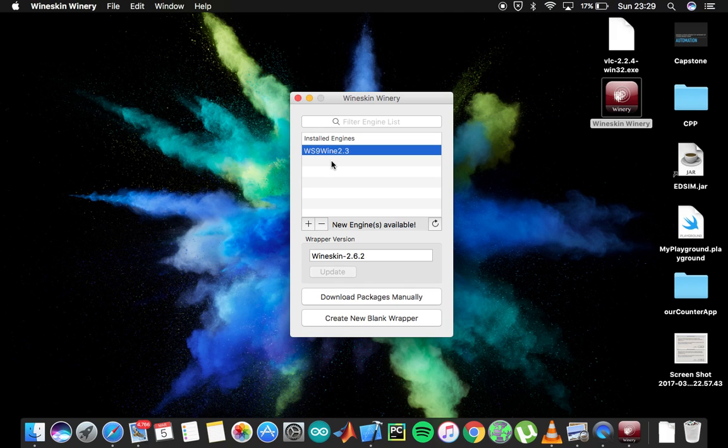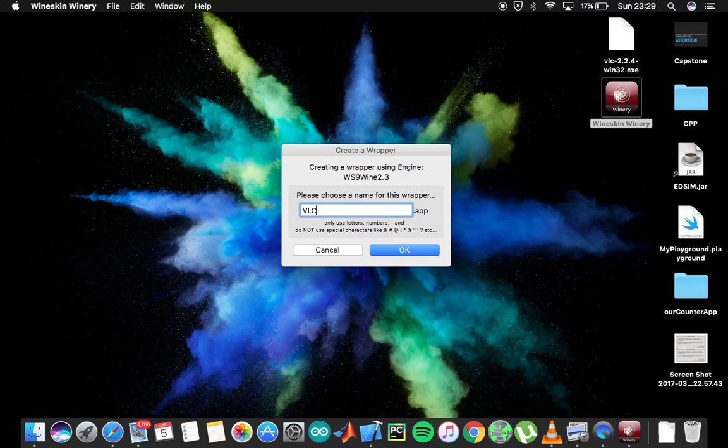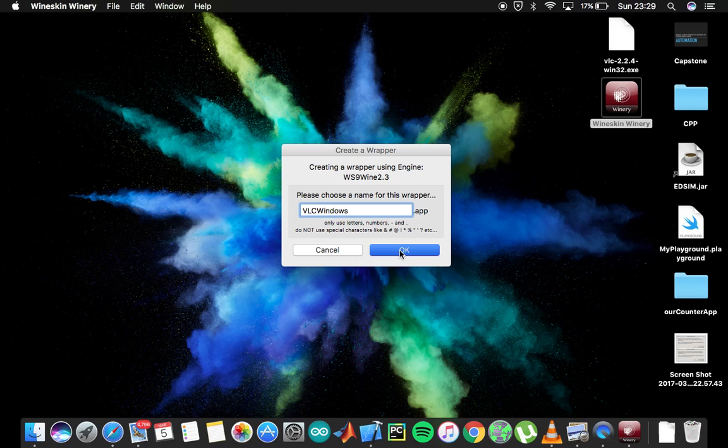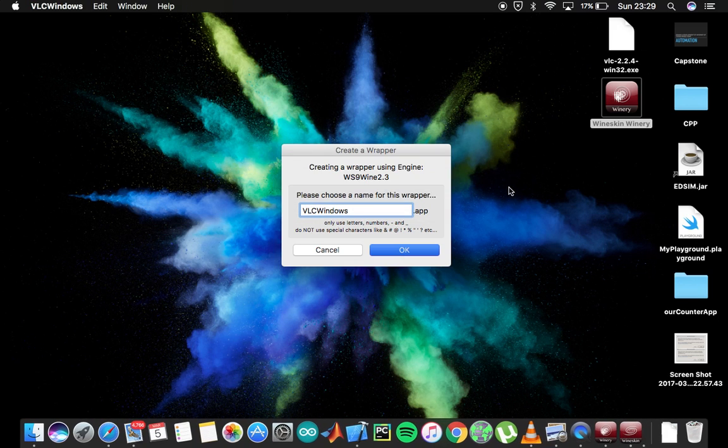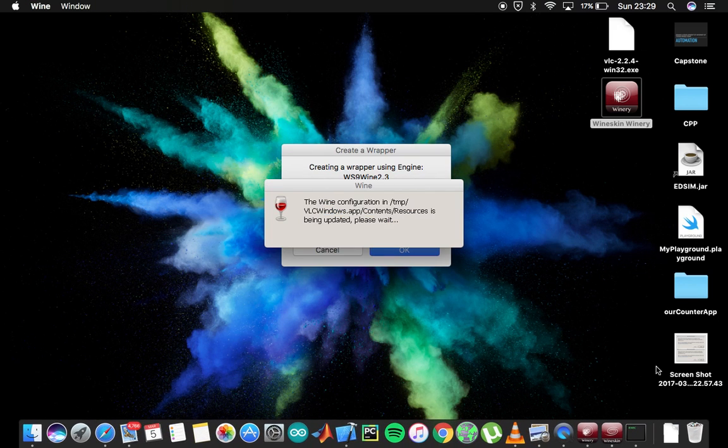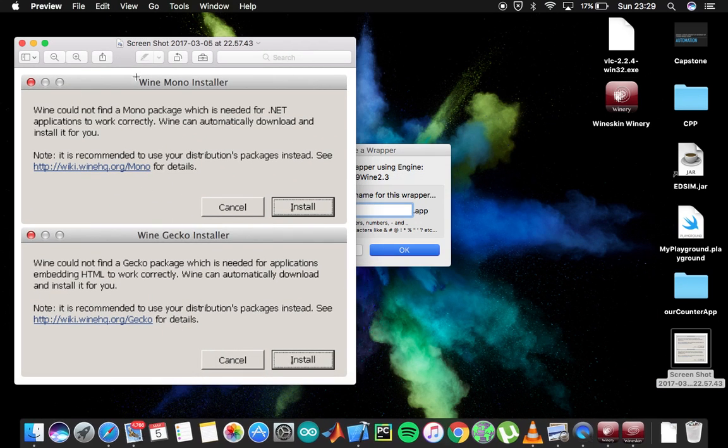So after it's done installing and downloading and everything, you need to create a new blank wrapper. I'll show you how to install VLC for Windows, so I'm going to name it VLC Windows and click on okay. It will do its stuff and you can allow it. The first thing that you'll also get is, you'll get two of them - Wine Mono installer and Wine Gecko installer. You'll get this for the first time only and you'll have to install both of these and click okay.